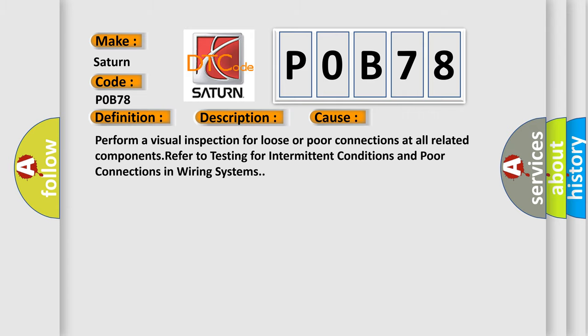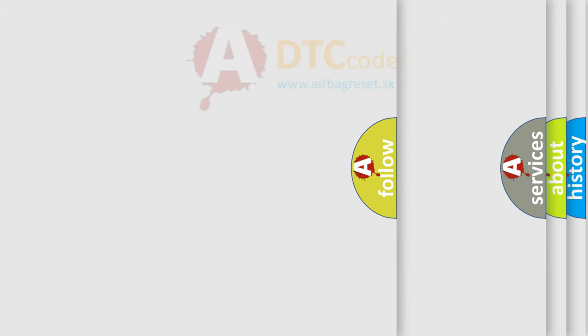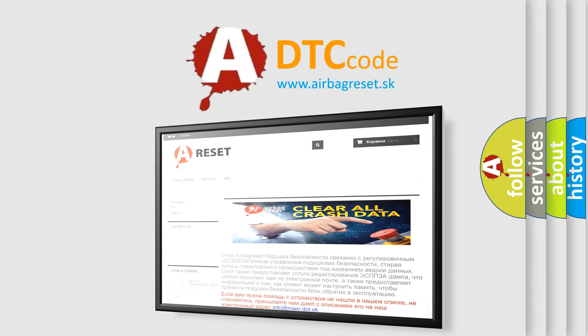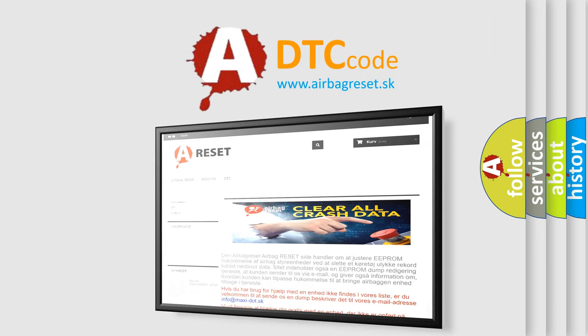The Airbag Reset website aims to provide information in 52 languages. Thank you for your attention and stay tuned for the next video.